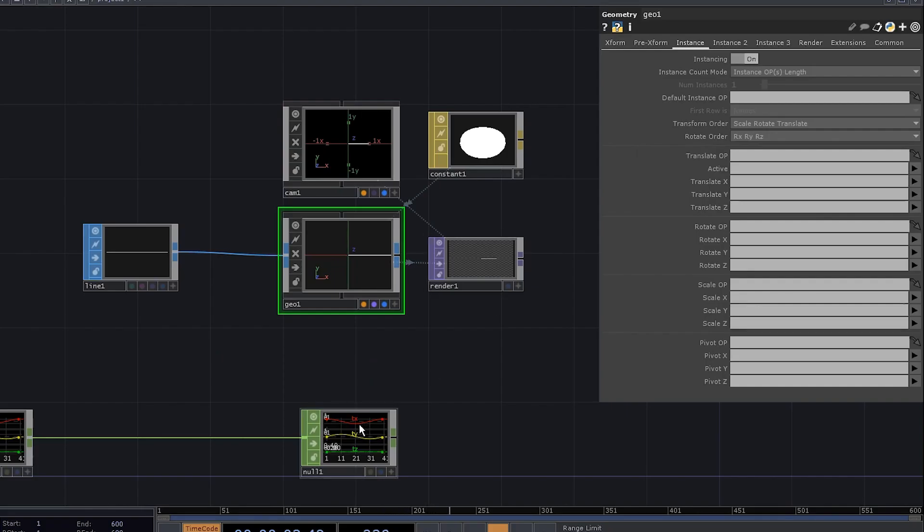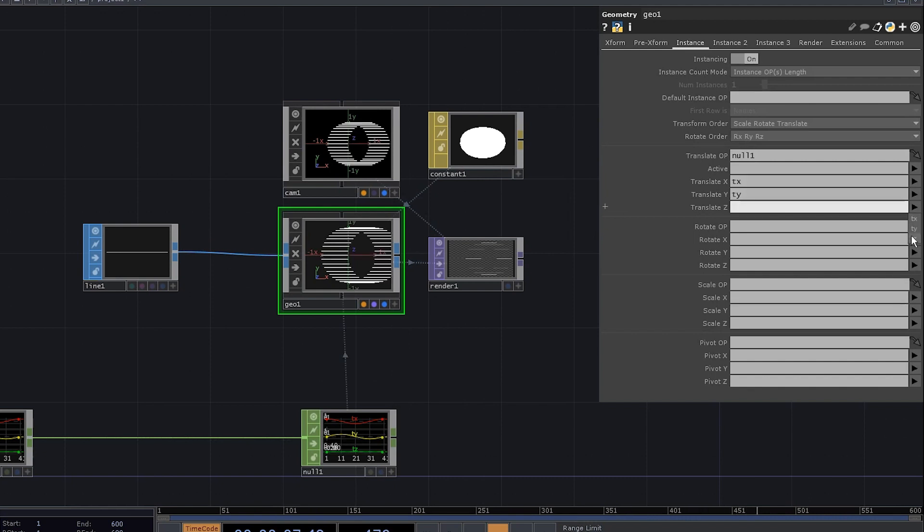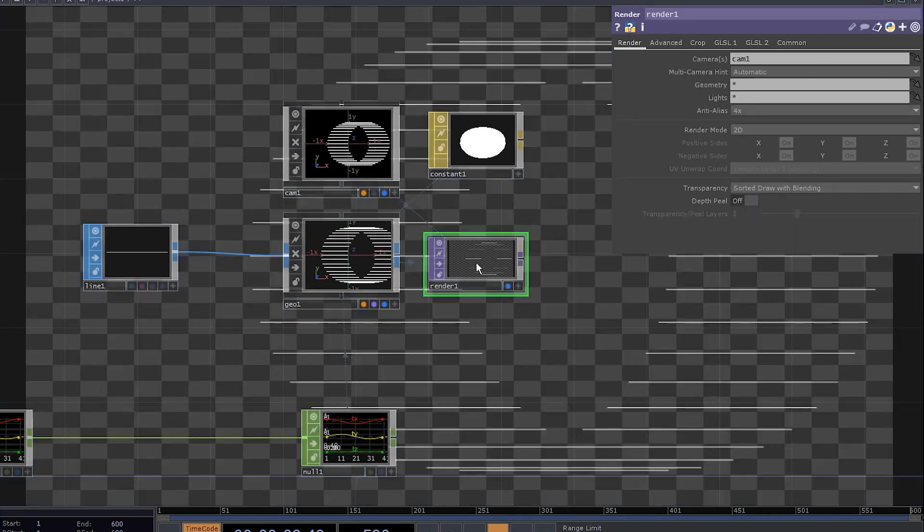Now, drag this null to the translate operator and set the coordinates to tx, ty, and tz. We've got the lines, let's deal with rotation.